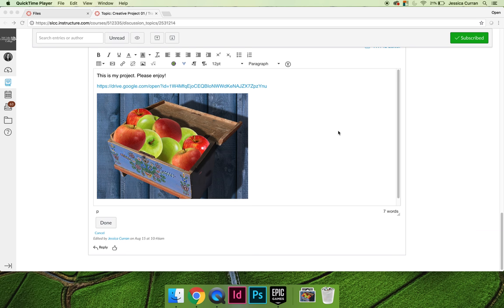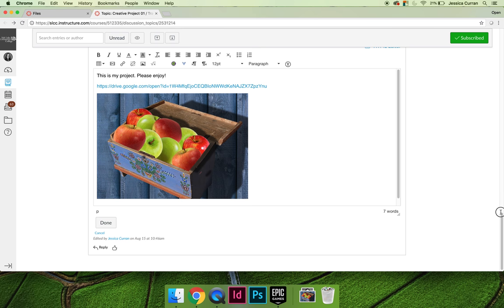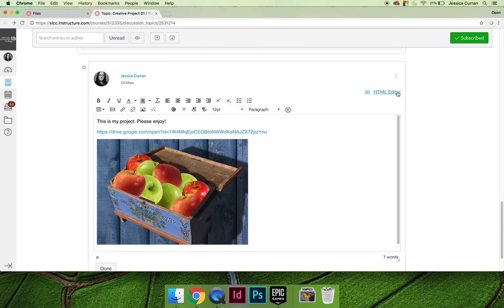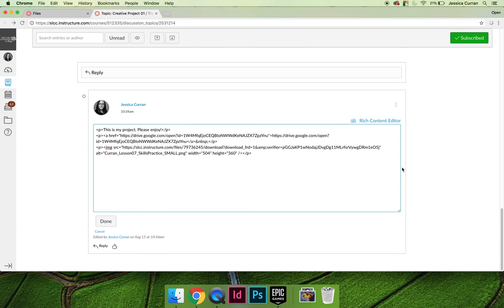That about wraps up how to embed an image into your discussion thread. Don't forget that no matter what option you choose, you can always go into the HTML code, and if you can find the width and the height, you can adjust those.